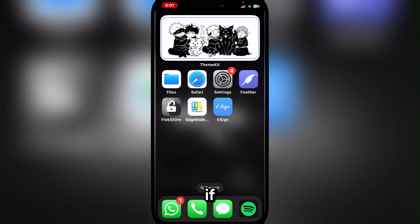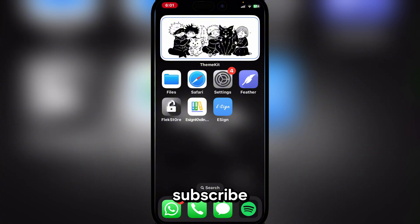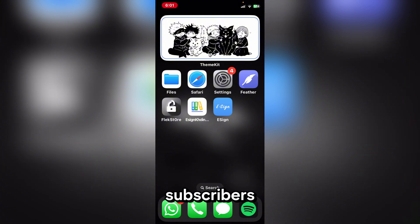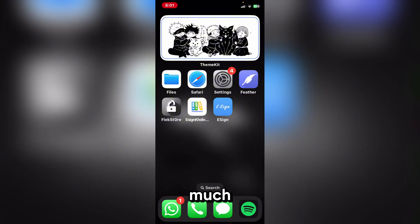Hope you guys enjoyed this video. If you did, please do leave a like and subscribe — we are getting so close to 4,000 subscribers. Thank you guys so much.